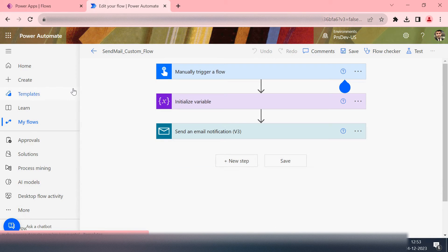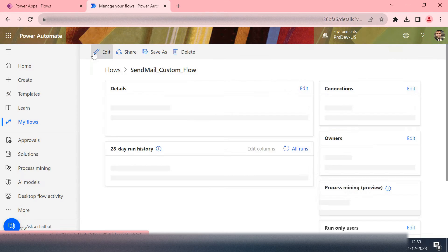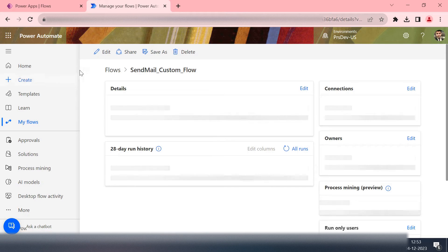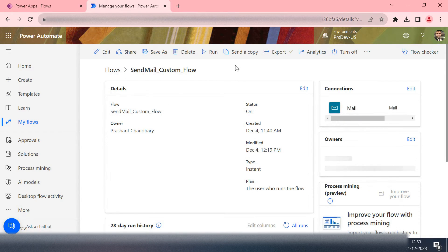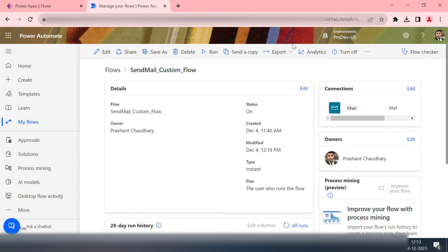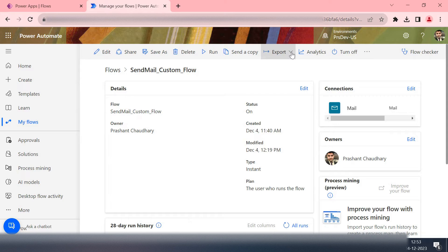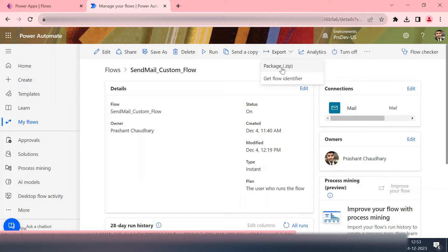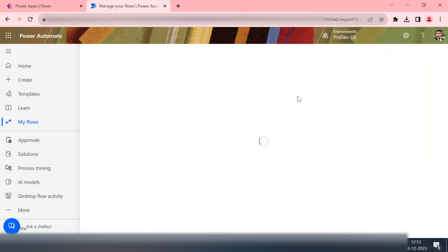So how can you do this? You will go back. Now you have this export - export this flow inside the zip file.